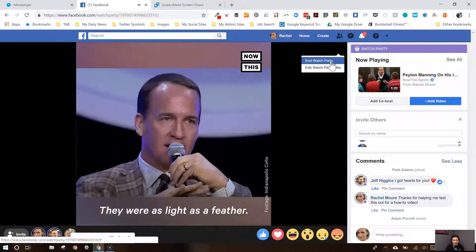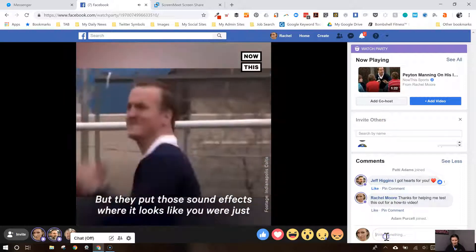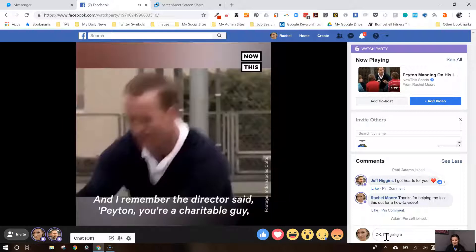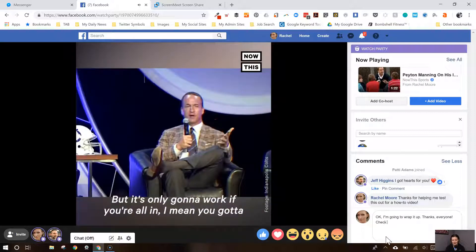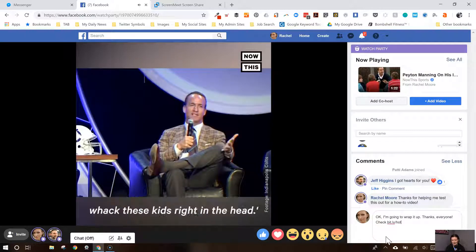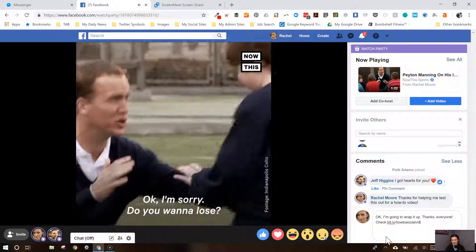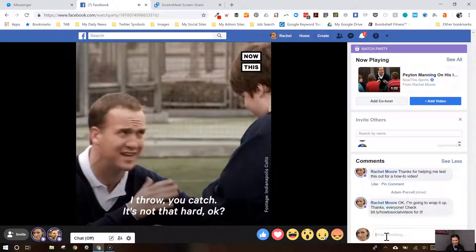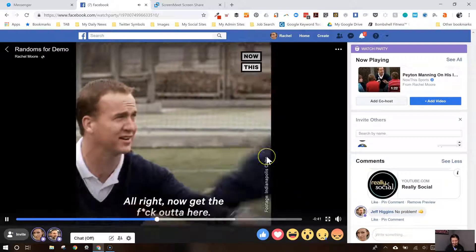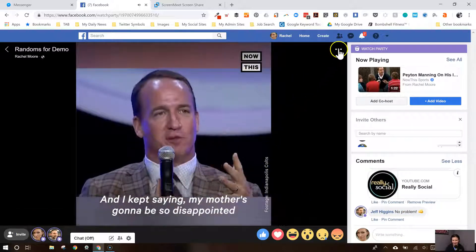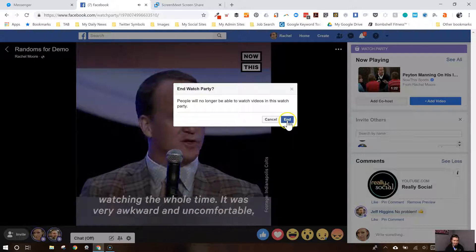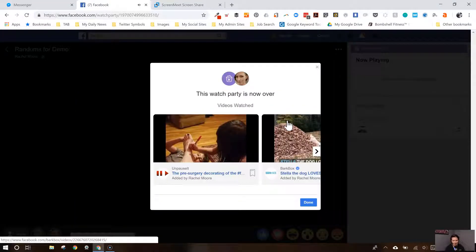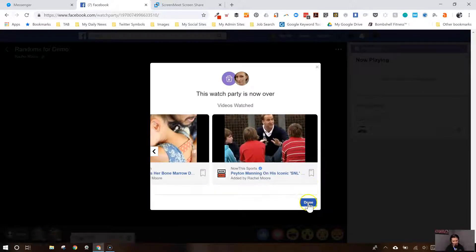So I am going to go ahead and end this watch party. I'm going to let everybody know and wrap it up. It said, are you sure? Yes, I am — I'm going to hit end. And now we're over. It's just saying, remember, these are the videos you watched. Pretty cool. Good job. And we're done.